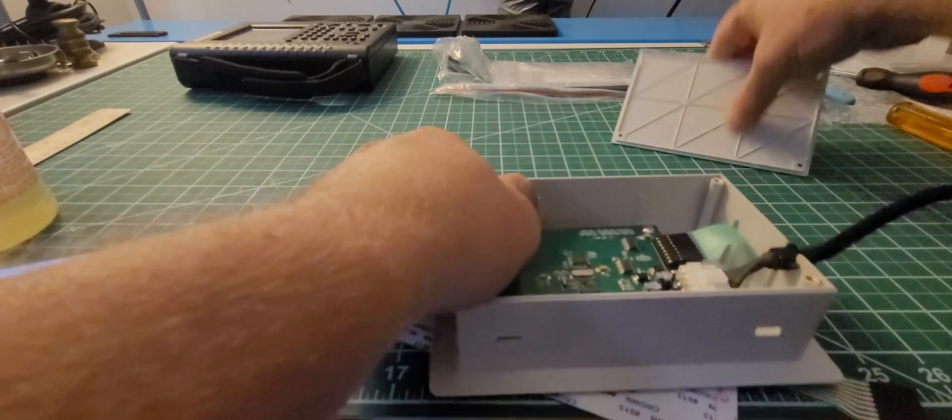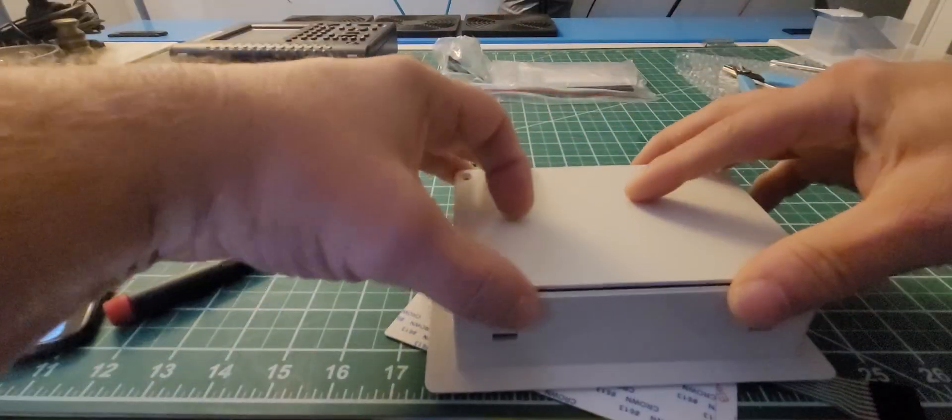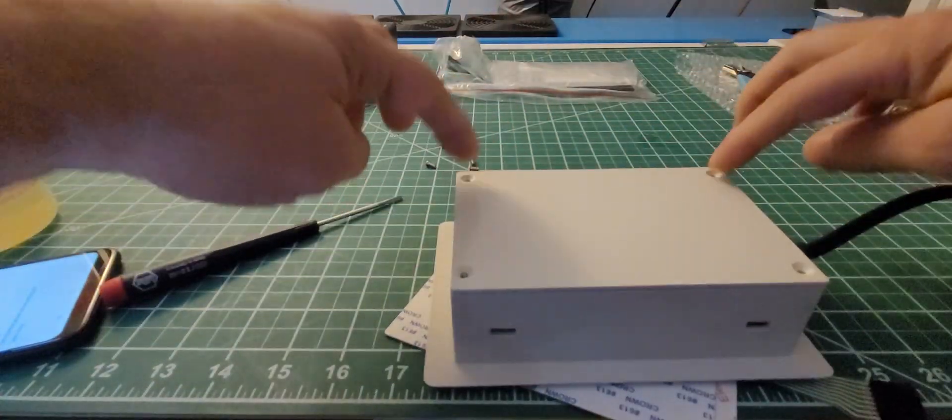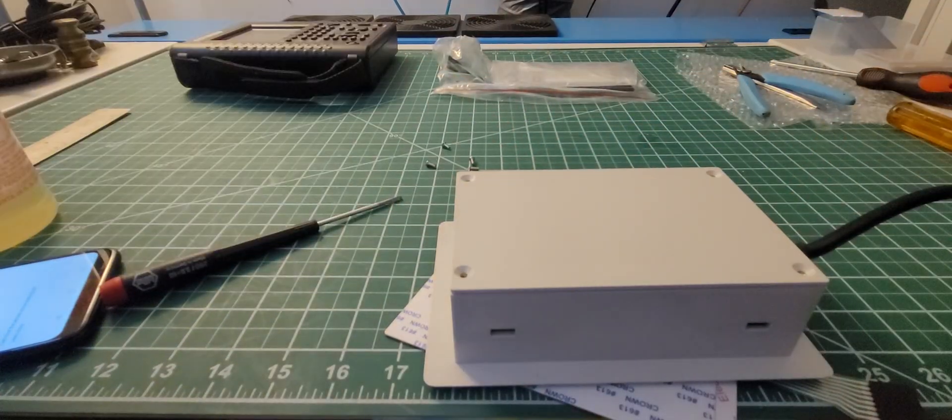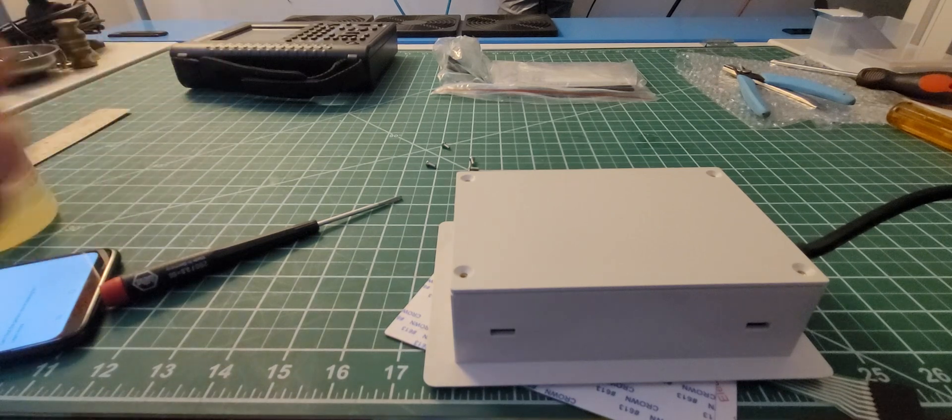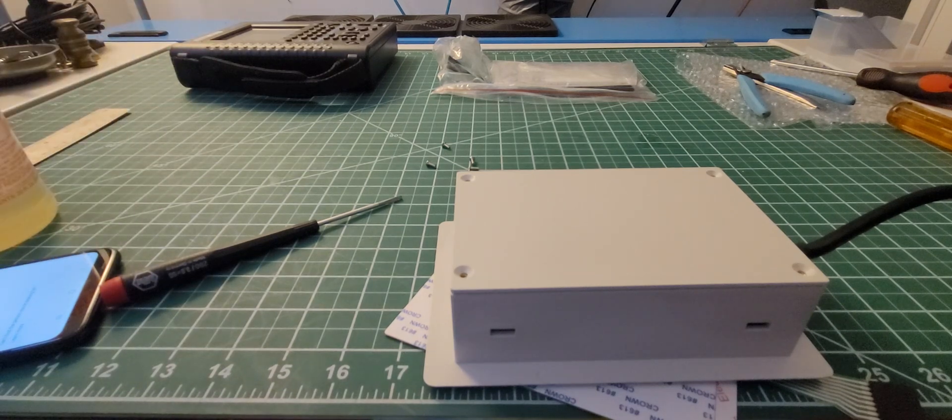Then put the cover back on, put the four screws back in, and then reinstall it into the machine.